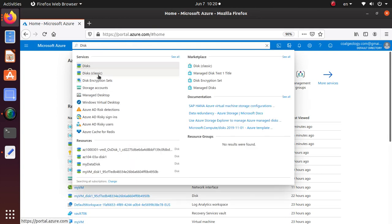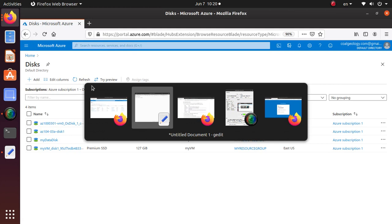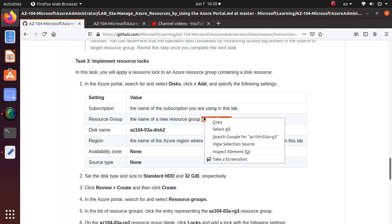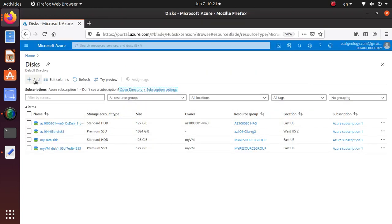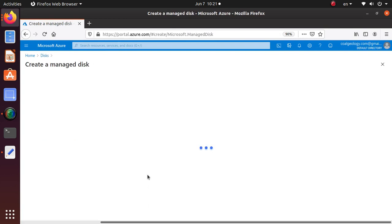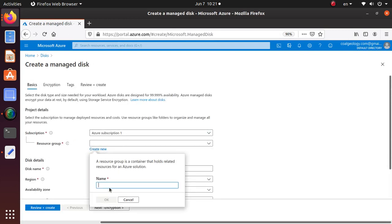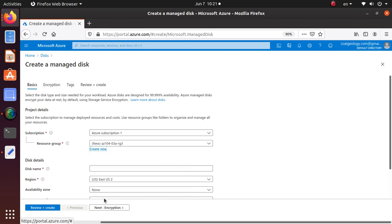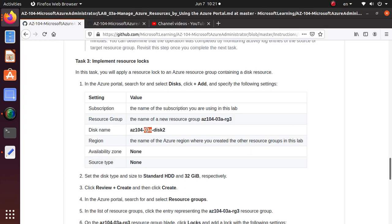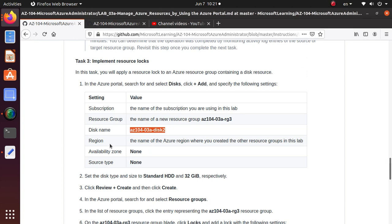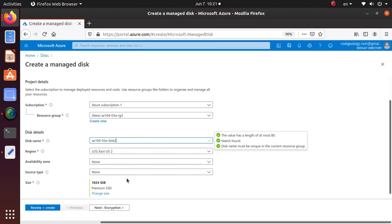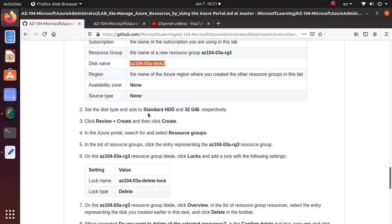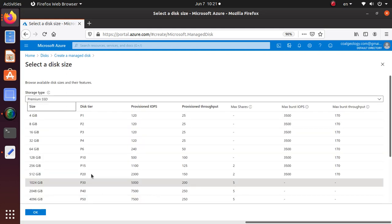Once you're there, choose your subscription, and for resource group they're asking us to create a new resource group with this particular name. So add subscription, resource group, create new. That's the resource group they want us to use in the lab. The disk type should be standard HDD and 32 gig. This is now set as premium, which costs more, so we want to make it the standard HDD and 32 gig.